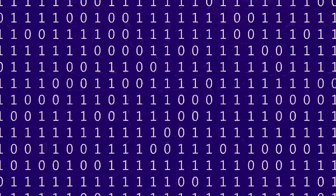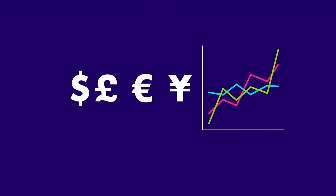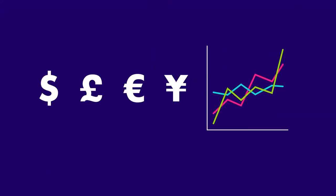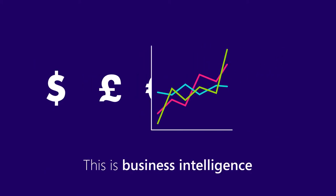They need to visualize the data and make sense of it to identify opportunities and capitalize on them fast. This is business intelligence, or BI.